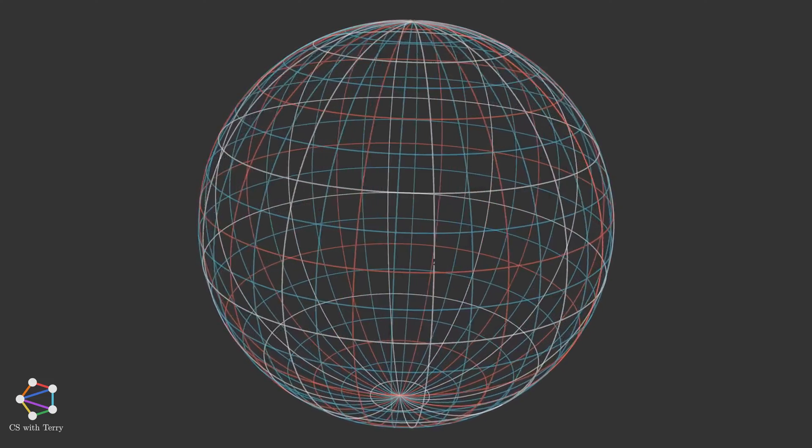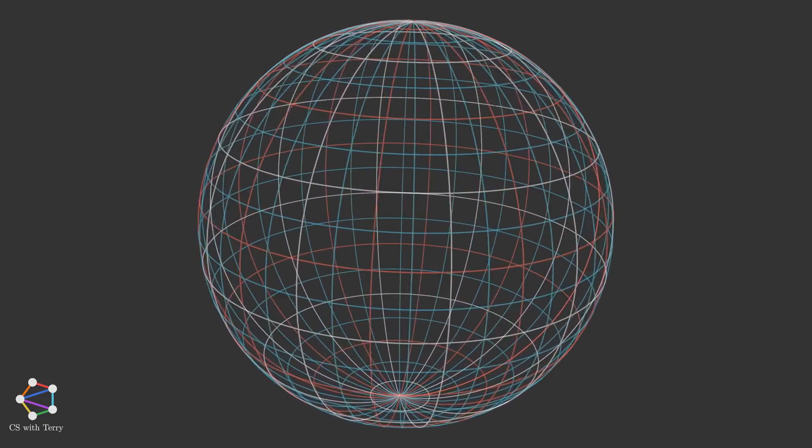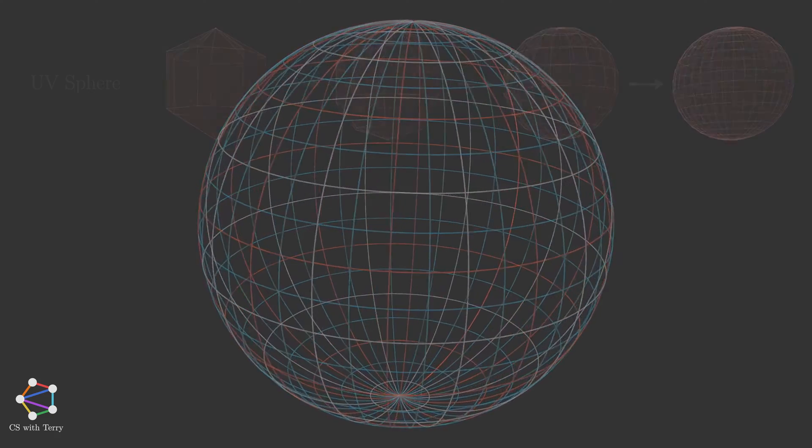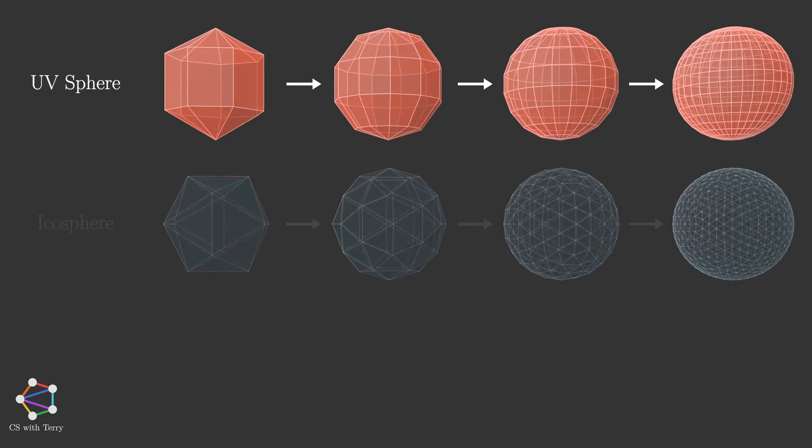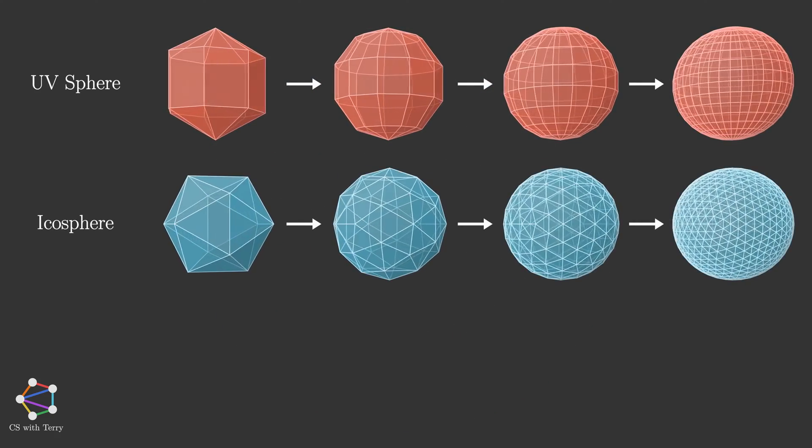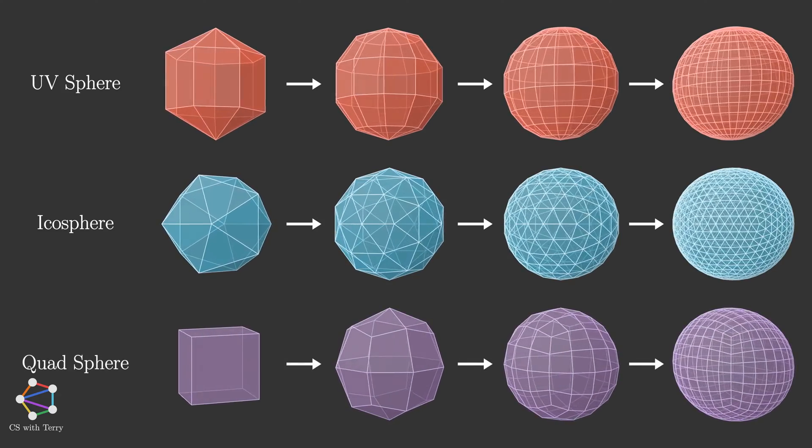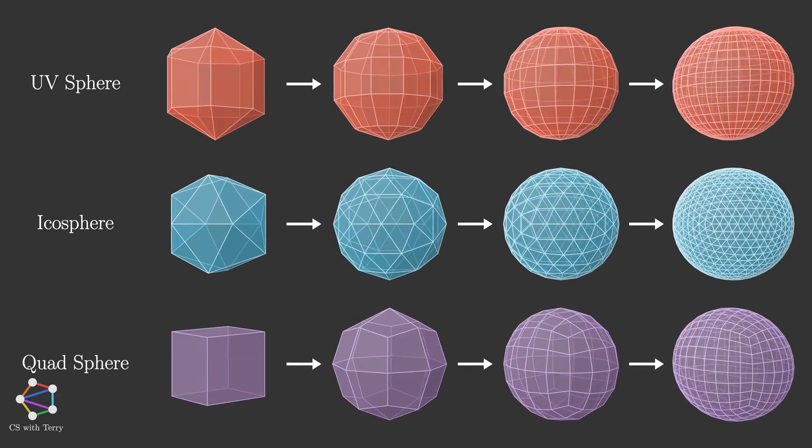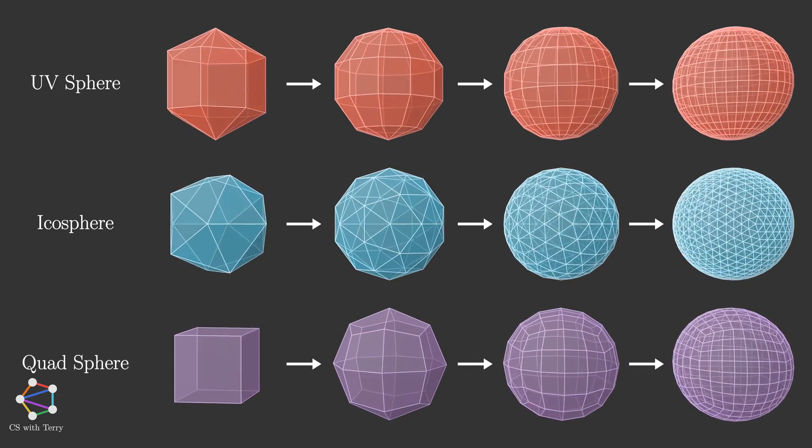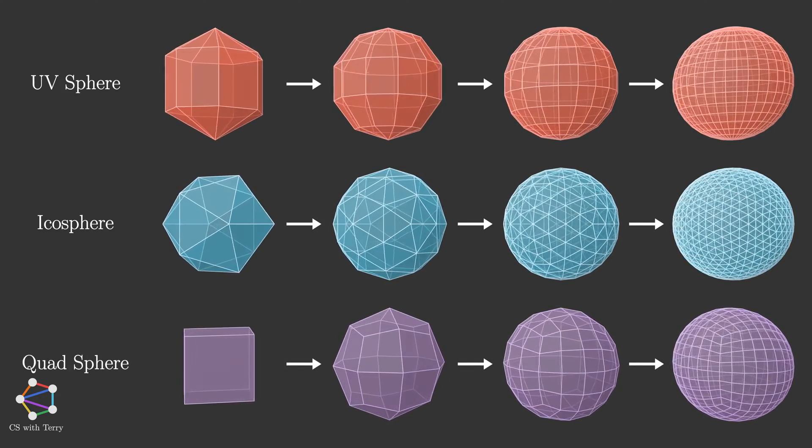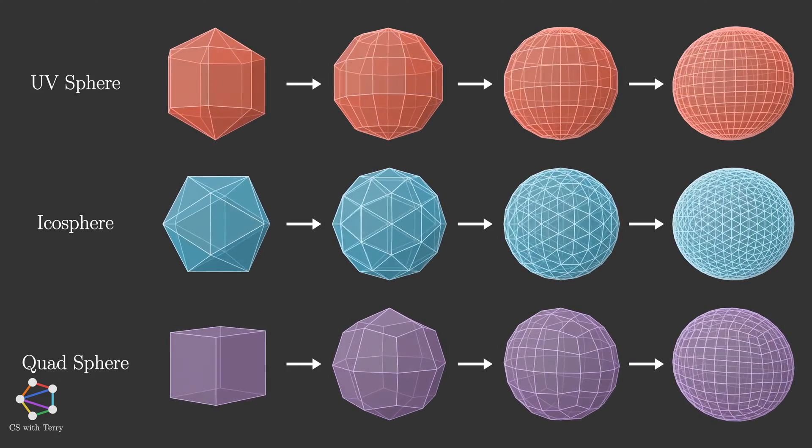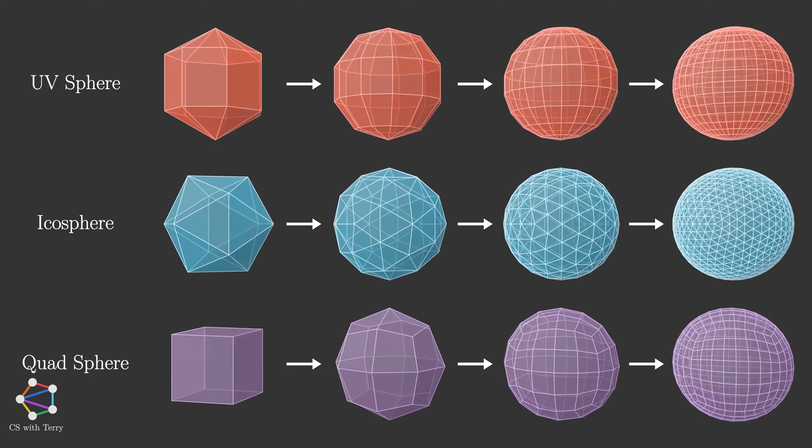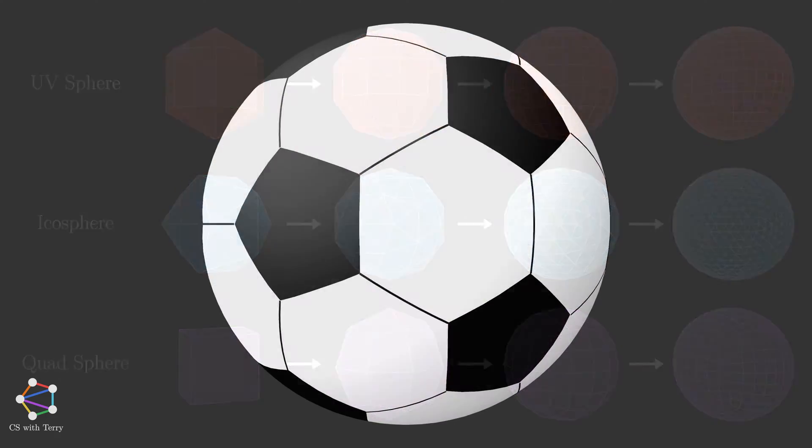So how to build a polyhedron to approximate a sphere? There are many ways to do it, such as UV sphere, Eichel sphere, Quad sphere, and so on. You may ask, which sphere modeling method should we use to model a soccer ball? To answer this question, we need to take a closer look at its geometry.